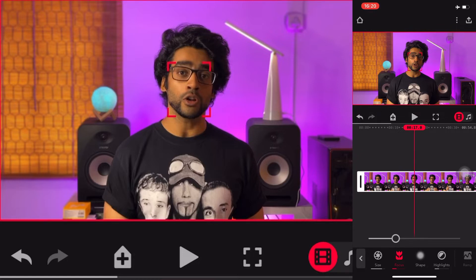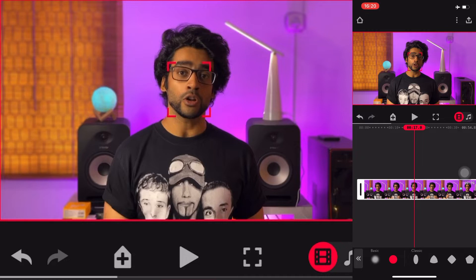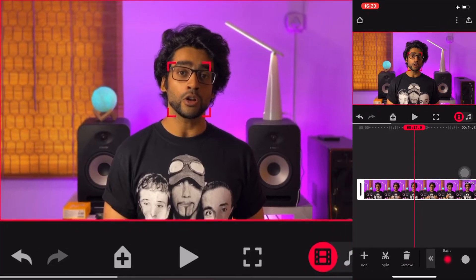You also have a focus control so you can shift the focus to the background or to yourself. On shape, you can decide what the bokeh shape is going to be. I leave it on basic because it has the best fall-off and looks the most natural, but there are different shapes to play around with — including some retro ones, which look a bit unusual. For me, basic is the best.